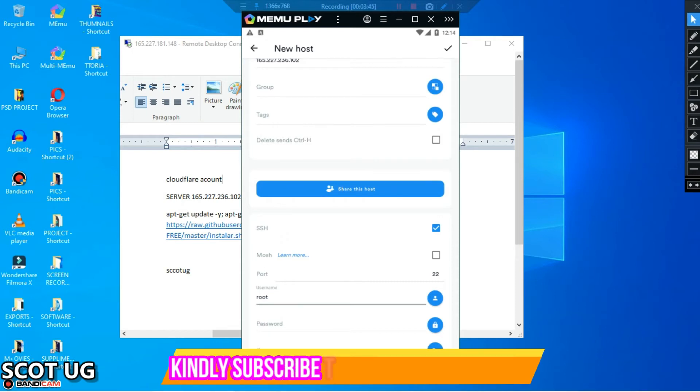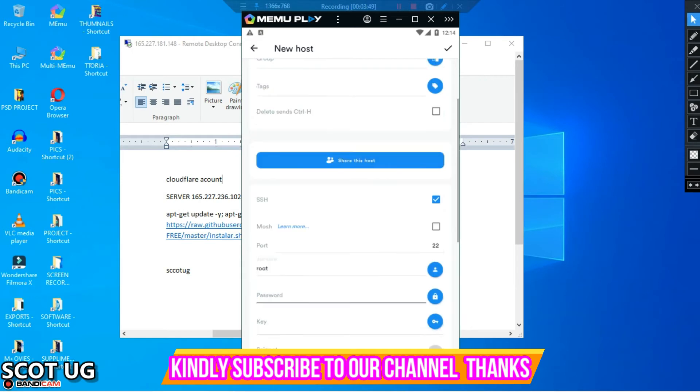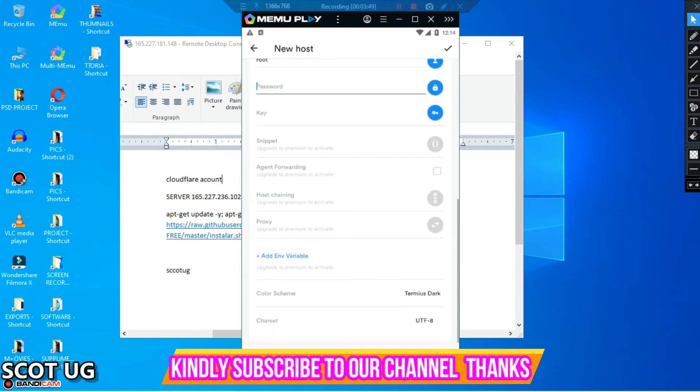And then for the password, you enter the password of your server. Let me say the password of my server is this.